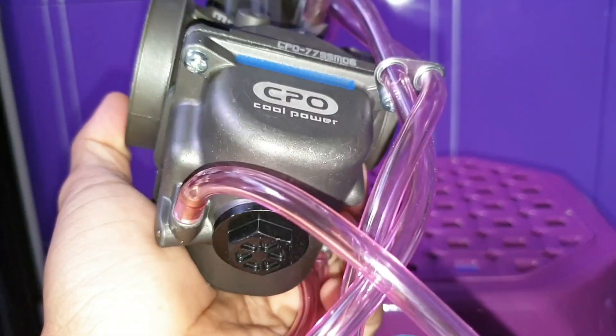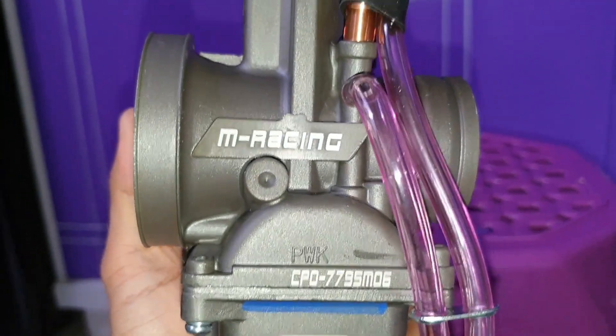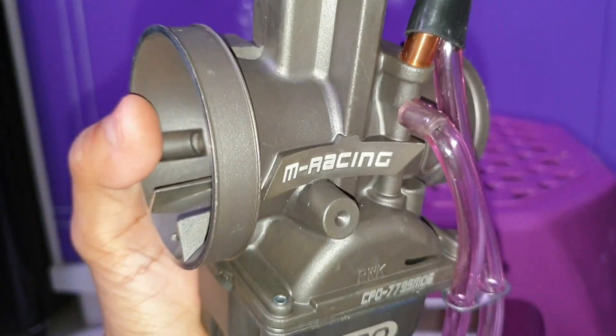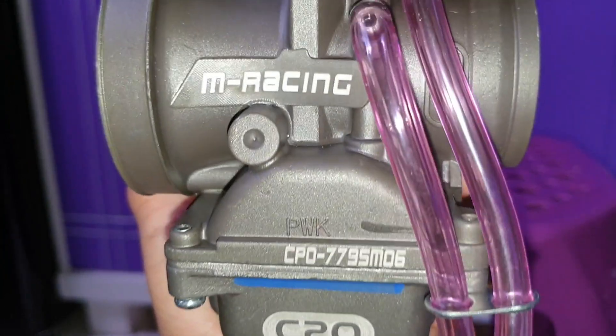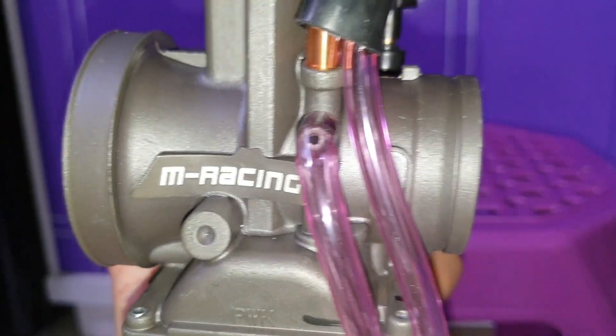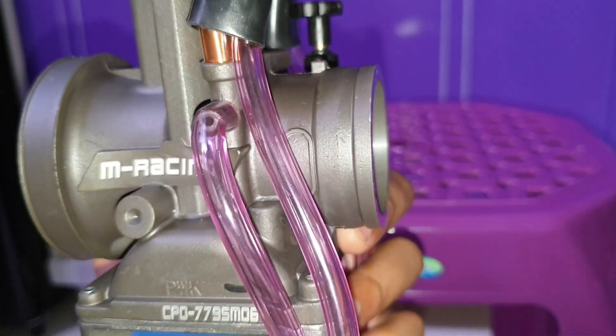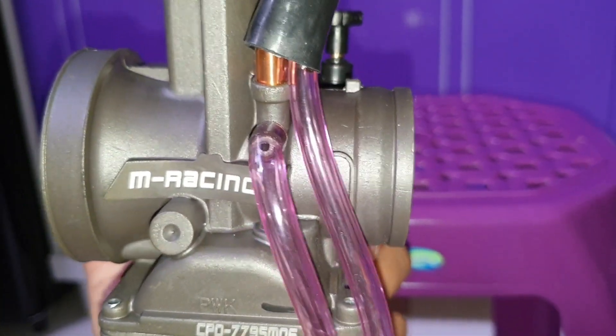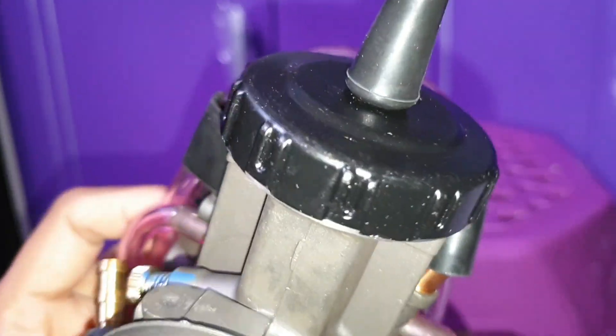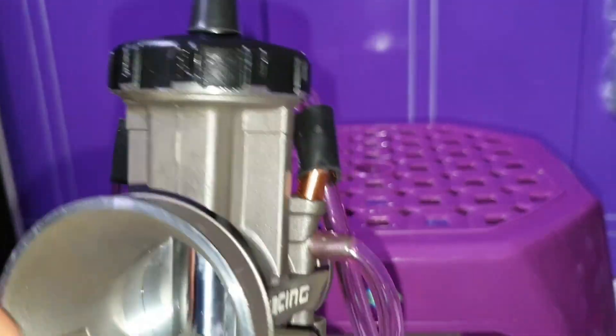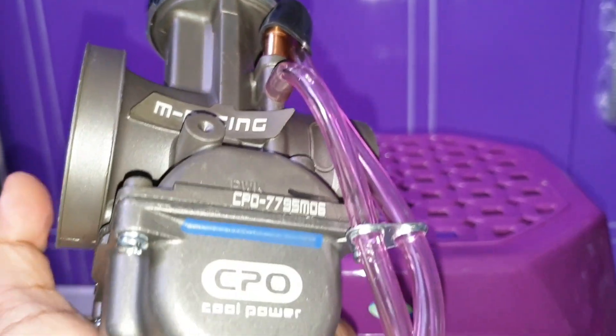Kita lihat karbunya ini, kalau menurut saya sih finishingnya lumayan kasar. Agak kasar pada baret-baretnya kalau lihat dari fisik. Tapi nggak tahu performanya.